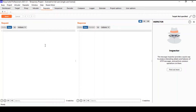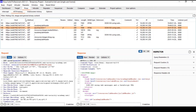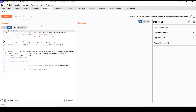For example, if we go back to the proxy and identify the request of interest — for example, this one here — you can see the flashing indicator. We head over to the repeater and here's the request right in front of us.